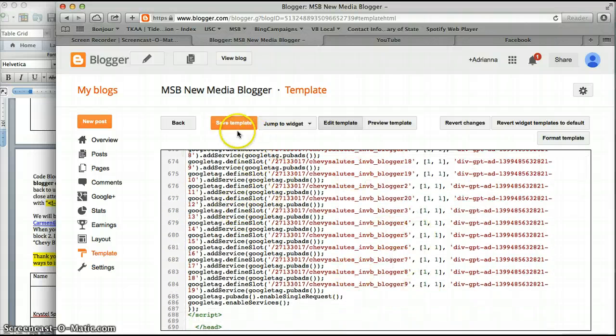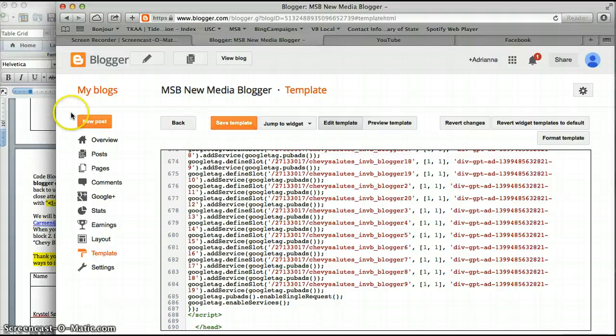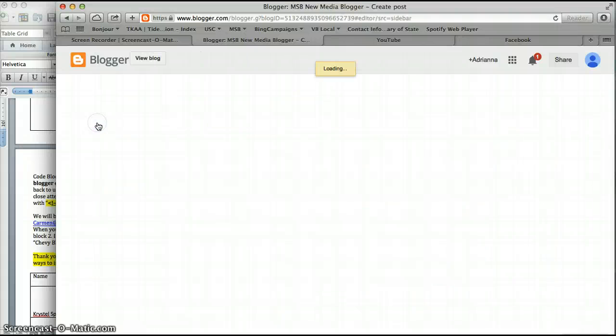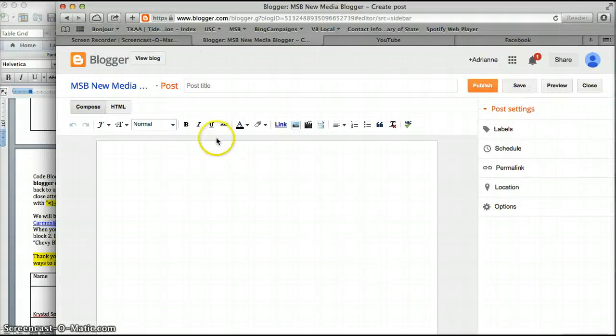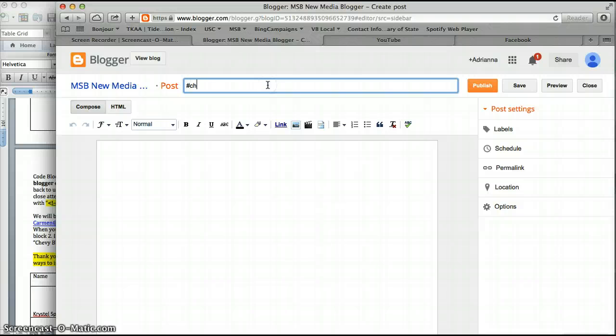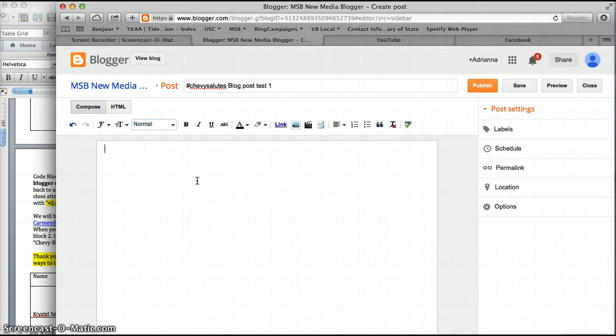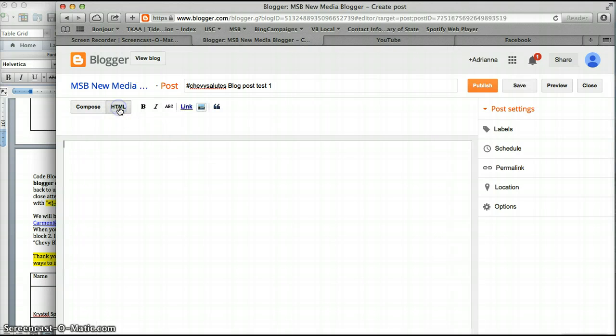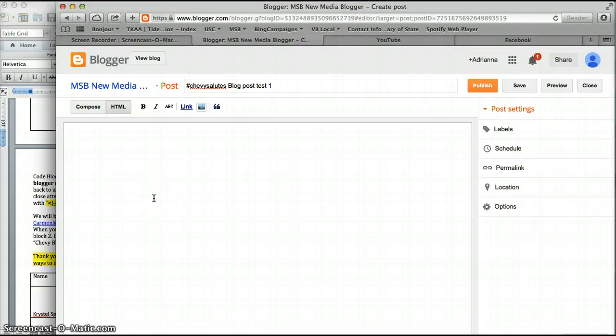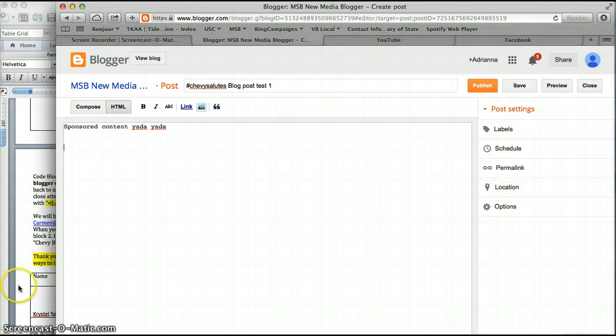Then when you go in and write your new post for Chevy Salutes, I'm going to do Chevy Salutes blog post test one. You're going to click HTML. This is all your sponsor content, whatever you're going to write, and then at the very end of...